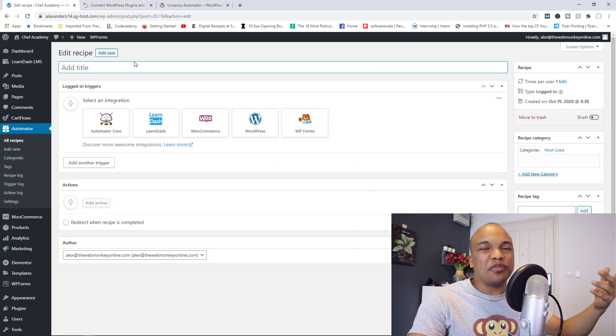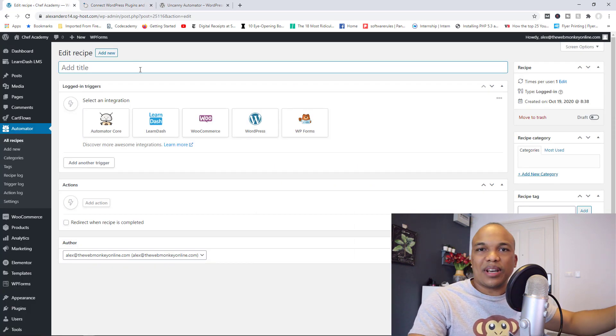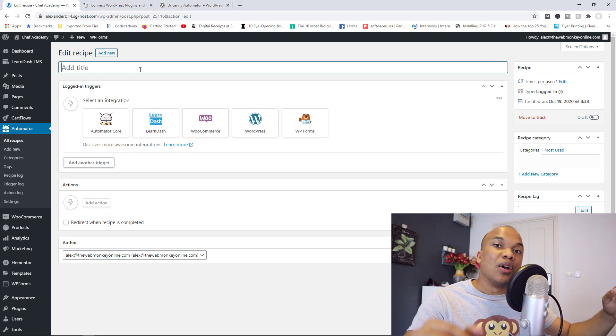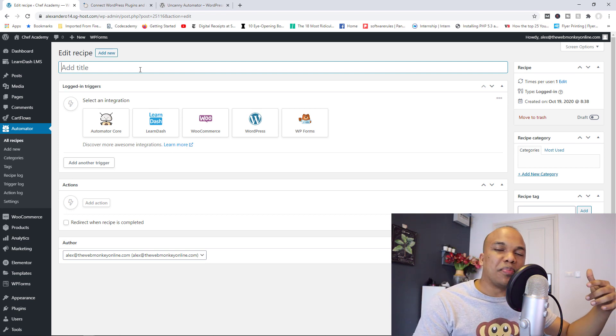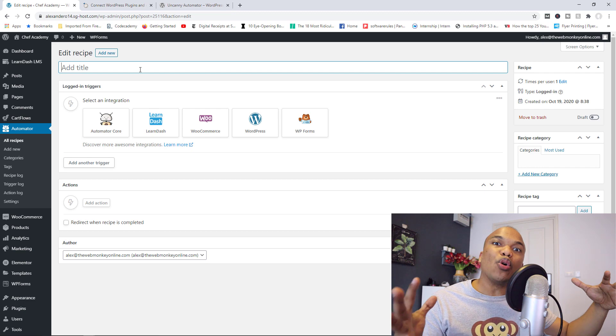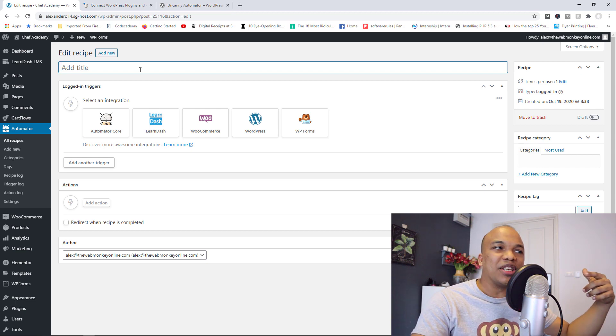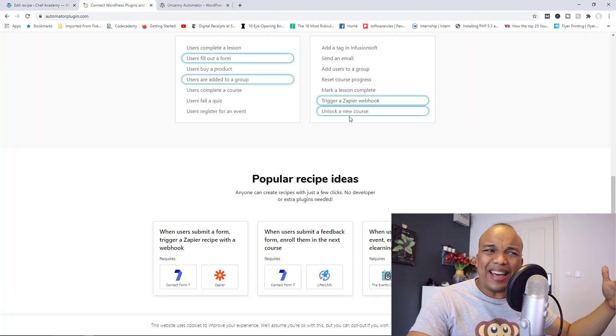Also, one restriction with the free version is that all these actions and triggers occur when the user is logged in. With the paid version, you can create recipes, triggers, actions for users who are logged out. That's another advantage of the paid version of the plugin.